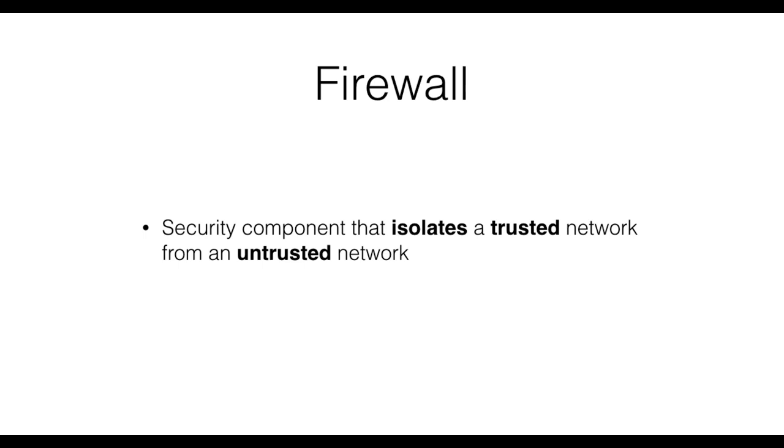A firewall introduces a first line of defense in a network. It works based on the assumption that a trusted network and an untrusted network exist. An example is a company internal network that is assumed to be trusted, which we want to separate from the Internet.